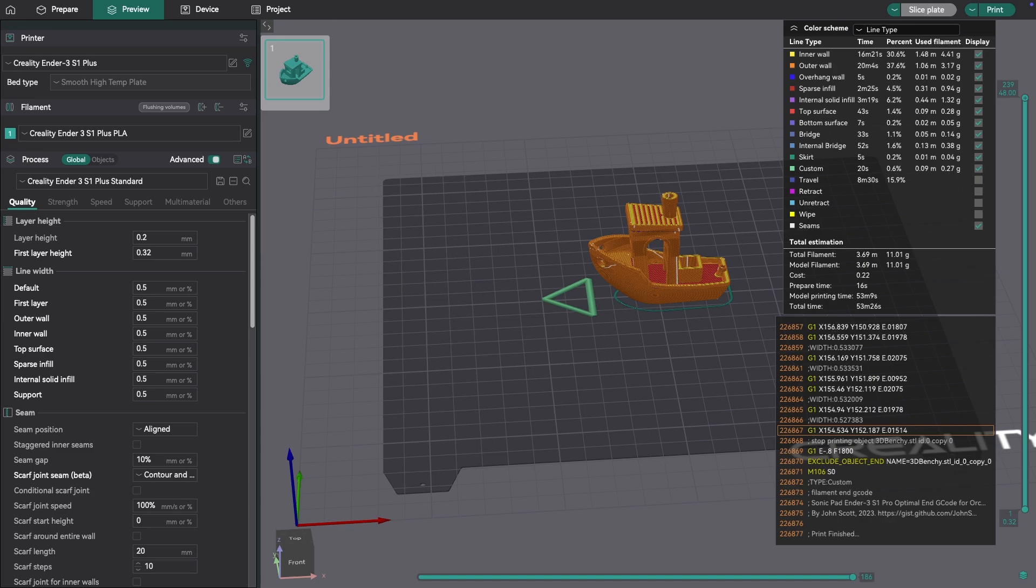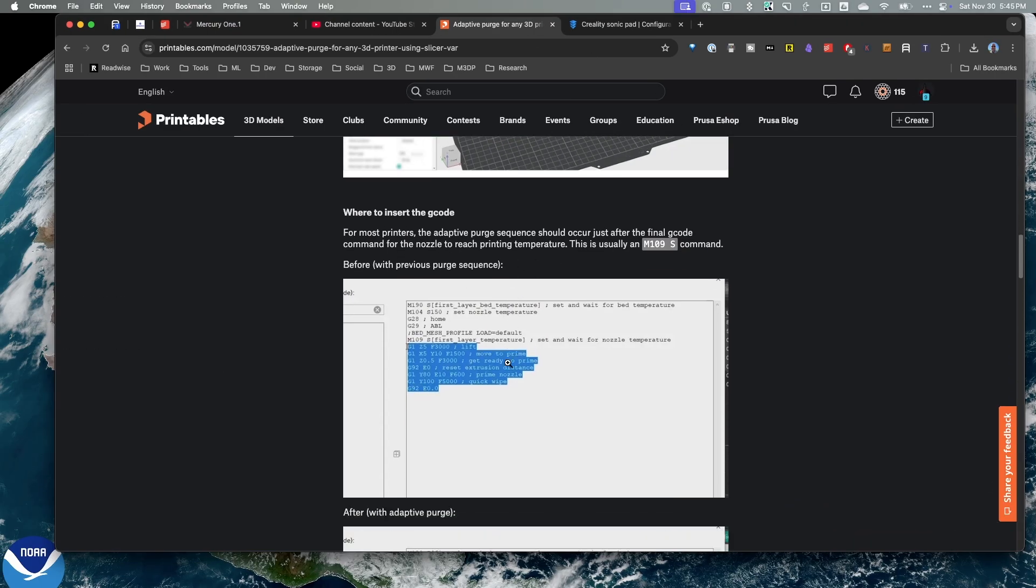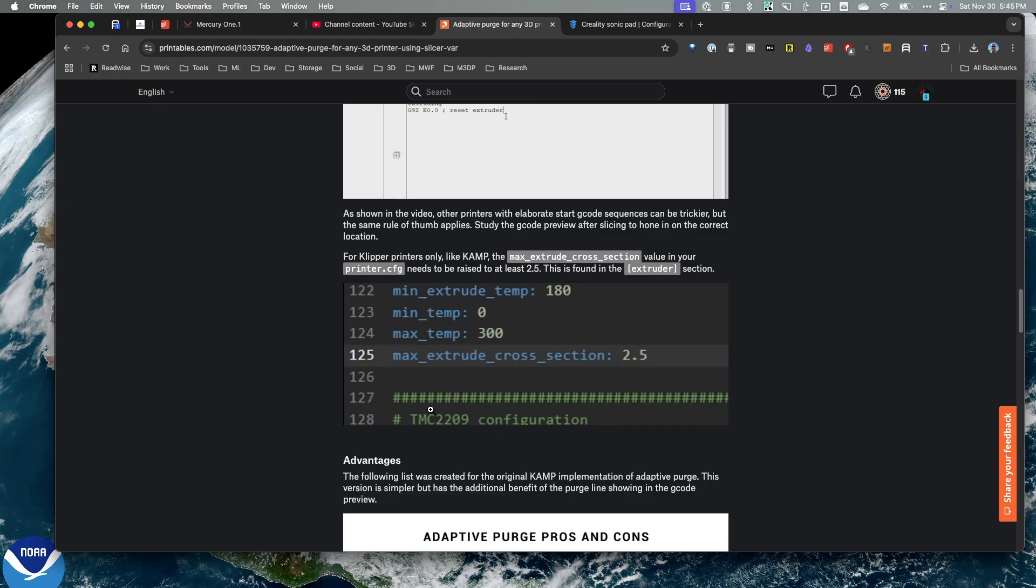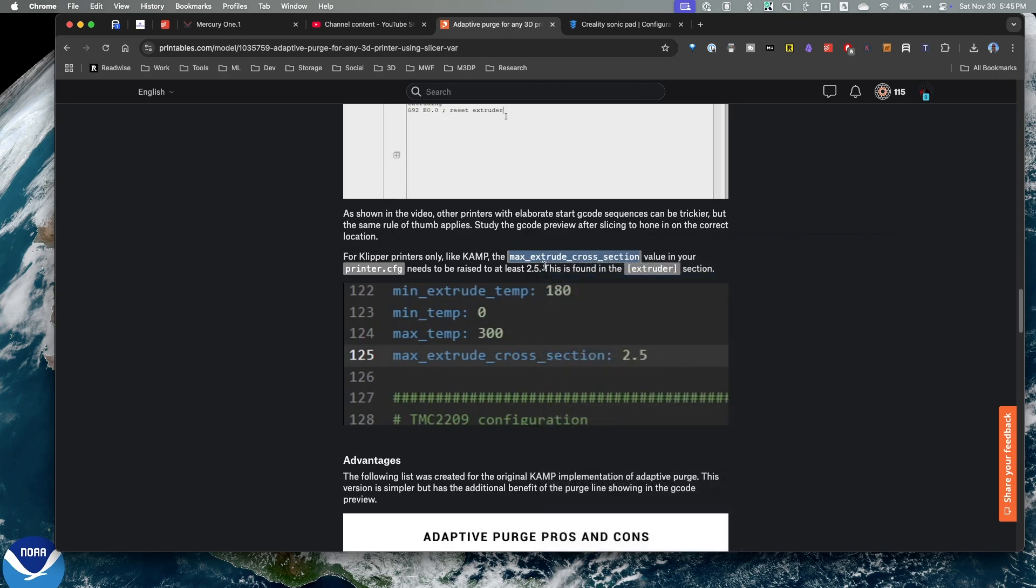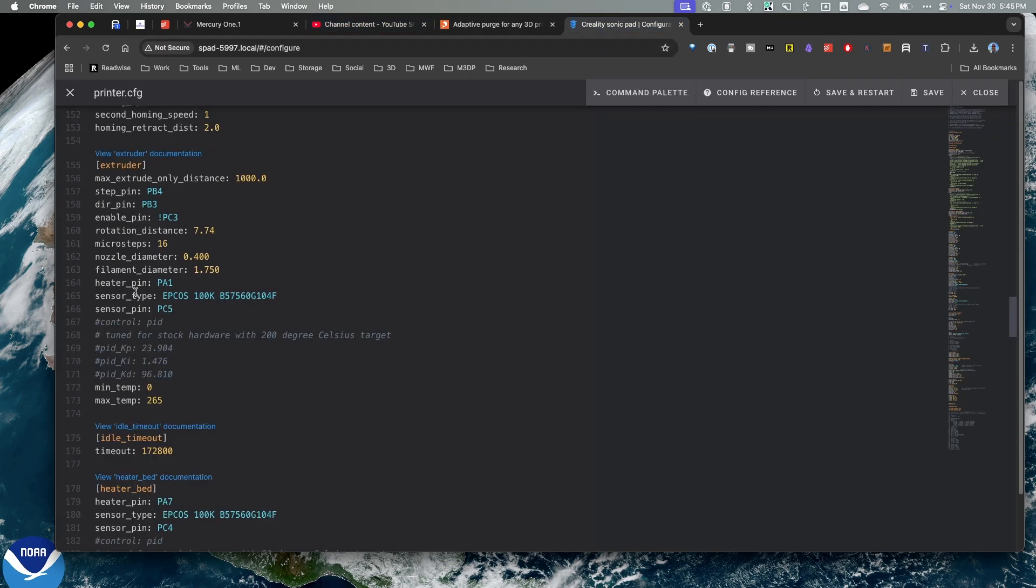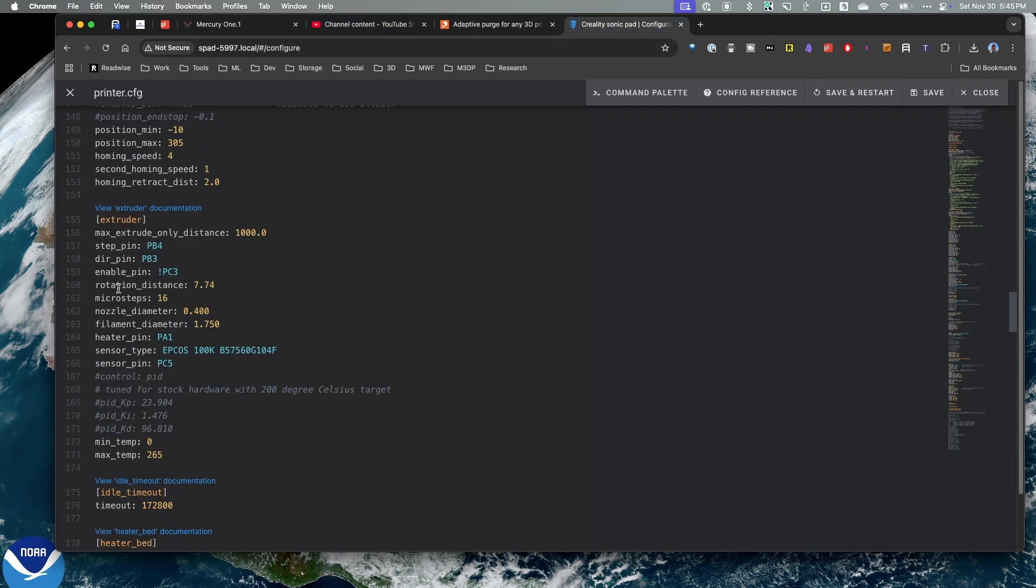Now, I am using Klipper on this printer. So we have to make one change to my printer config in Klipper. If we look at this, we need to up the value to at least 2.5 for the max extruder cross section. So we don't need to do this for Marlin. This is strictly a Klipper configuration setting.